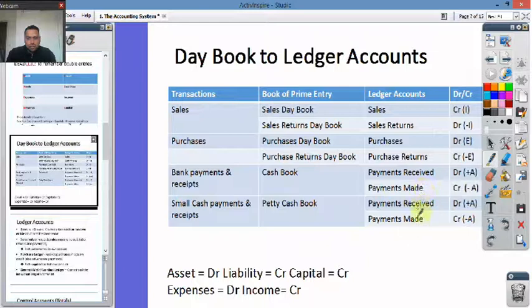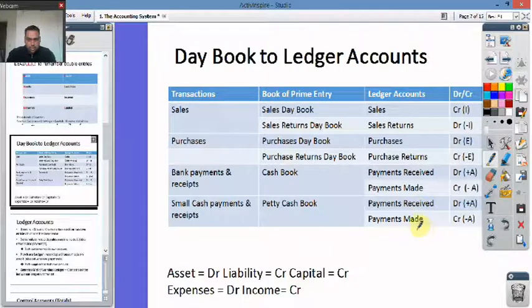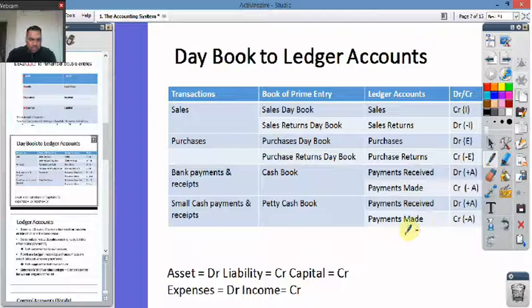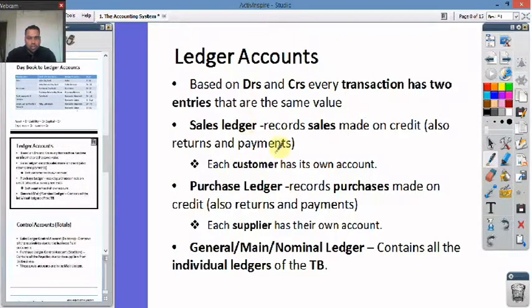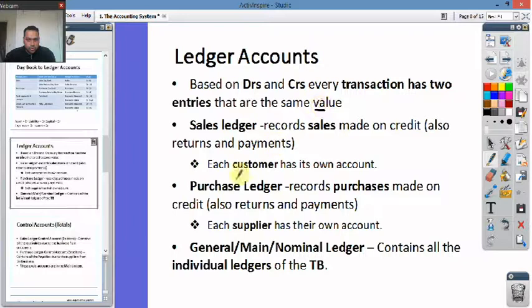The same entries apply for the cash book — whatever money you've got and you're paying out will be debits and credits. If you're losing money then you're losing an asset, so that will be a credit. Ledger accounts are the main accounts of the business. There is a debit and a credit for every transaction; they're the same value and will be equal and opposite. The sales ledger records all the sales on the credit side.